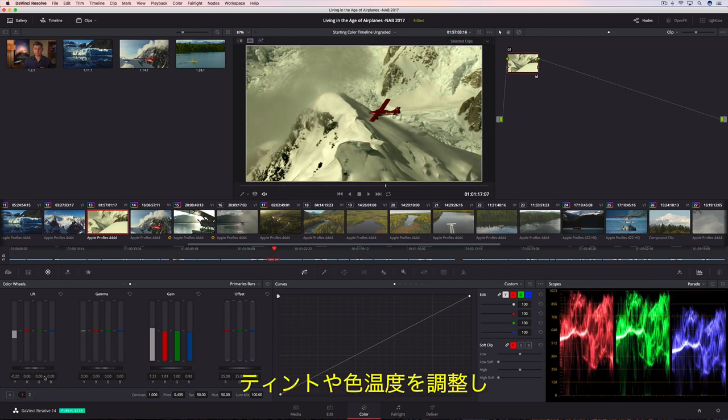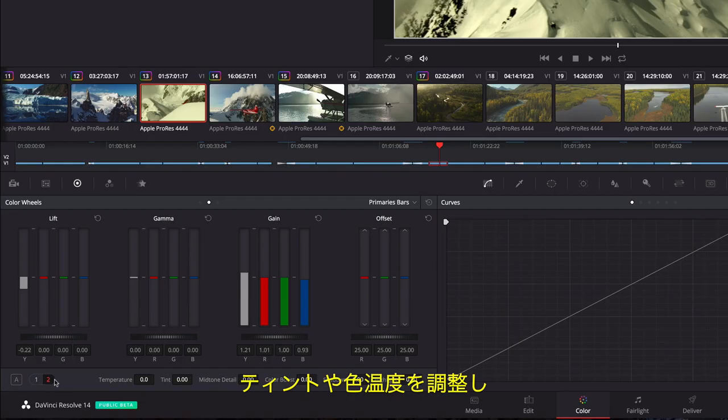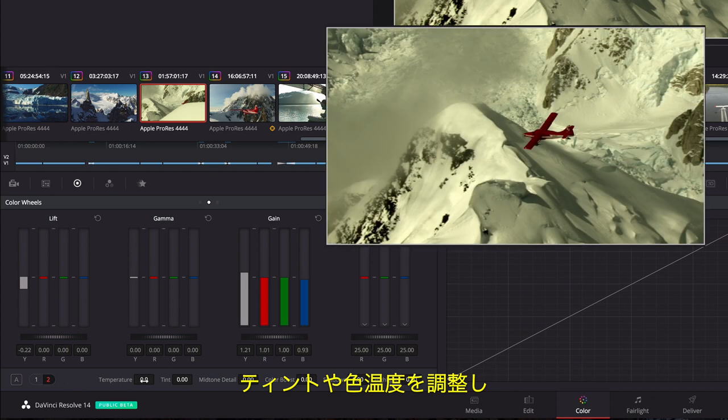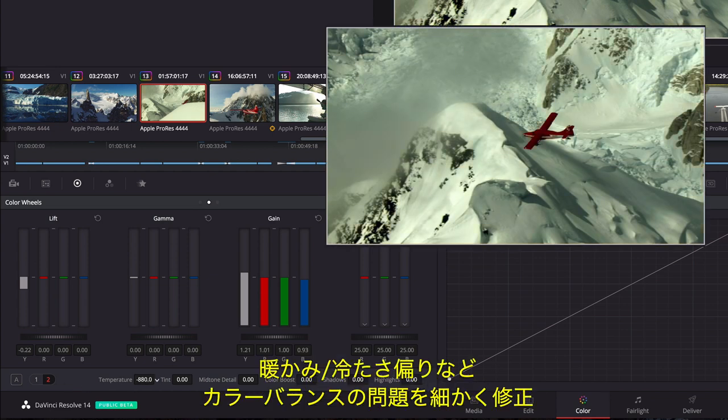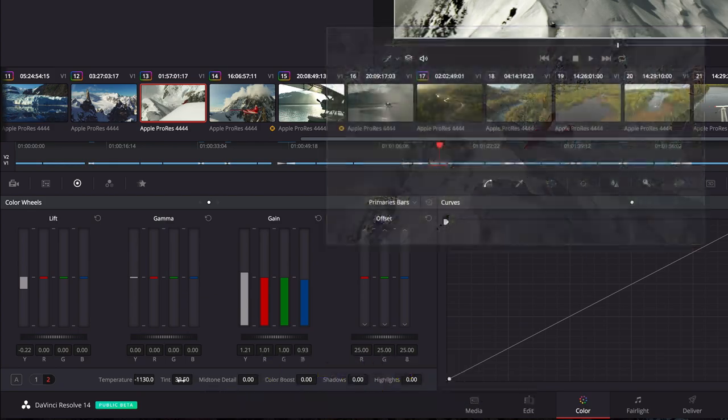Tint and temperature adjustments provide a more controlled method of correcting common warm, cool, or off-axis color balance issues.